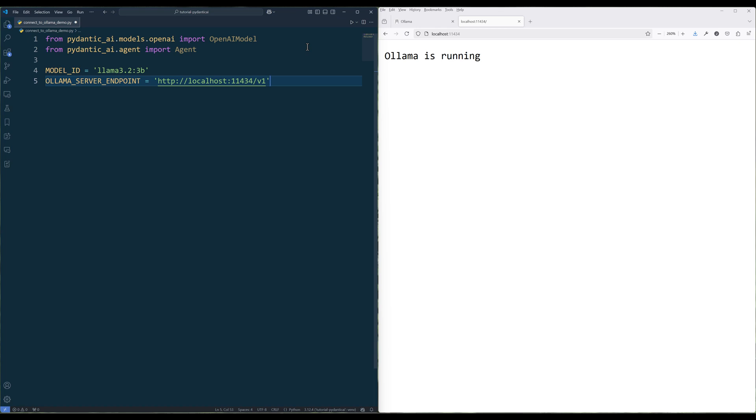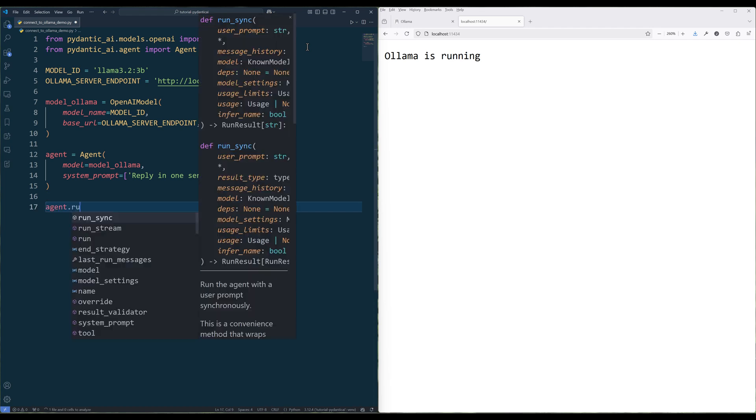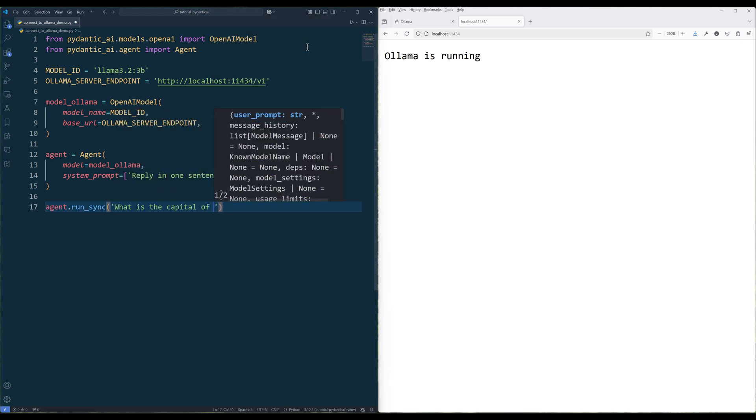When you are trying to connect to a model via Ollama server, you must append v1 in the endpoint. Then using OpenAI model, create the model object with the model ID and Ollama server endpoint to the base URL. The rest is the same.